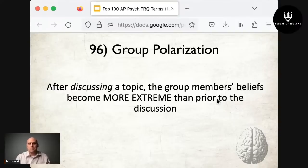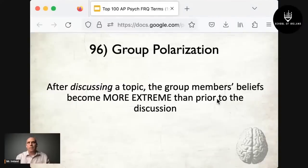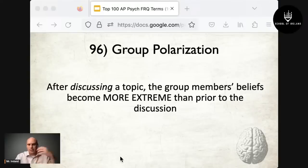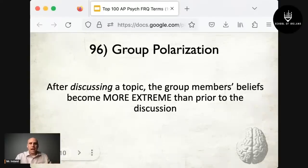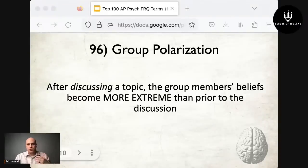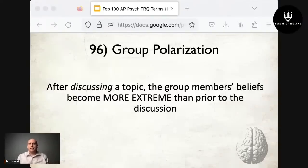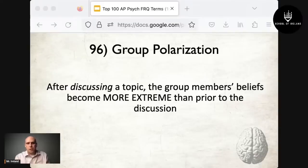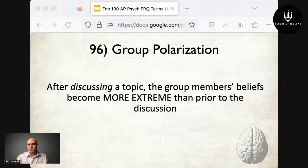Group polarization doesn't have to be negative — it's great for self-help groups like Alcoholics Anonymous, where already-held beliefs become stronger through discussion. Importantly, this term does not mean a person is introduced to a brand new topic and then accepts new ideas. It means a person already holds beliefs, and as a result of discussing those beliefs, they become more extreme.